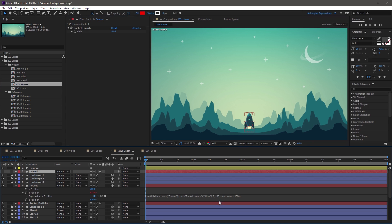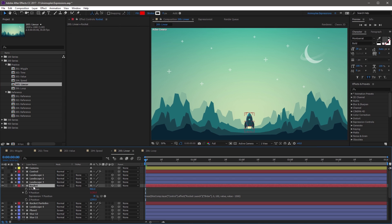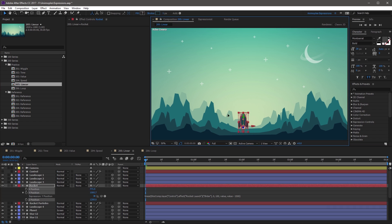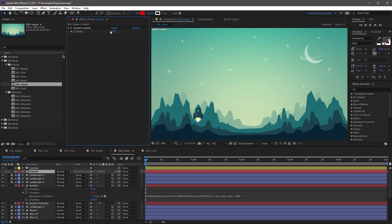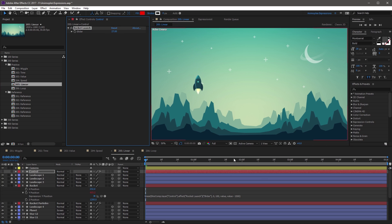The coolest part about this is because we're using value as a relative reference, you can actually select the rocket layer and move it anywhere in your composition. If you slide the slider value from 0 to 100, the rocket still animates 1500 pixels on its Y axis, because it's using value as its starting position instead of a hard-coded value.